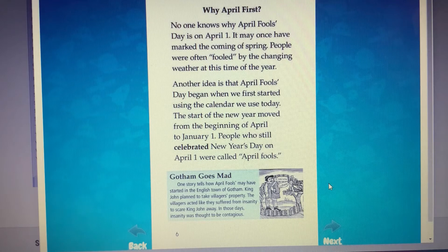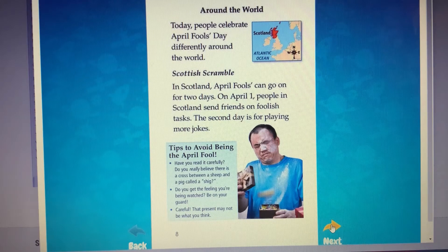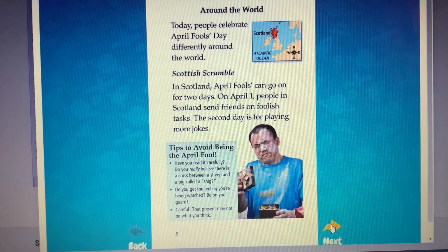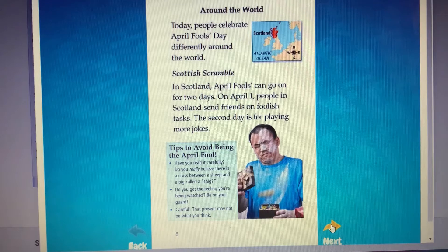The Around the World section begins on page eight. Please go there. On each page in this section, you will see a map that shows where these different pranks have taken place throughout the world. Did you know that April Fool's Day is something we have in common with people all over the world? I didn't know that until today.